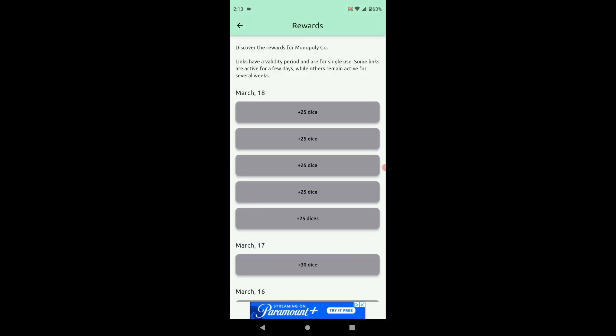There's no surveys to fill out, there's no gimmicks, there's no craziness. The only thing that it might give you, like I'll click it, it might give you an ad that you have to watch.